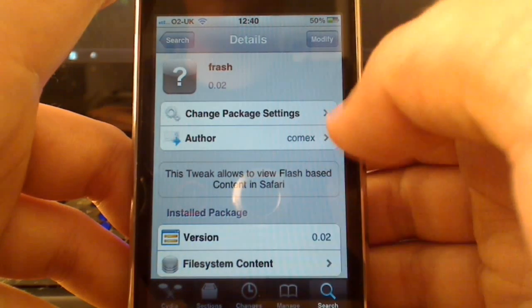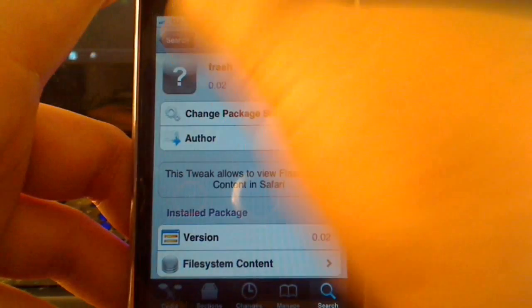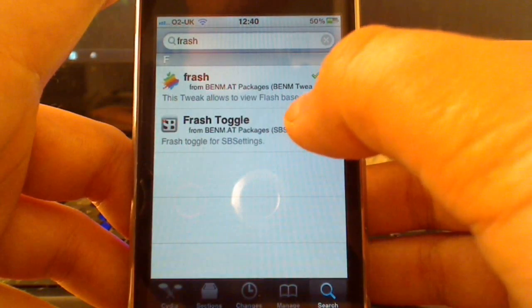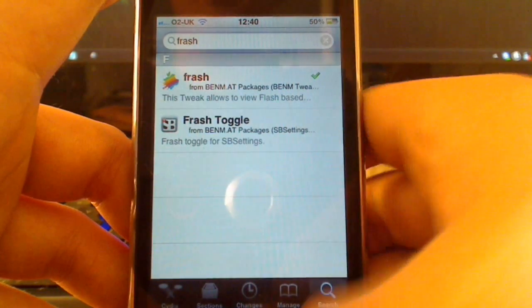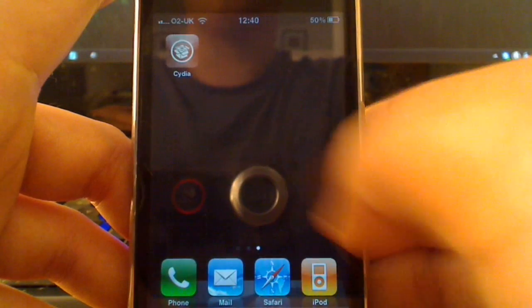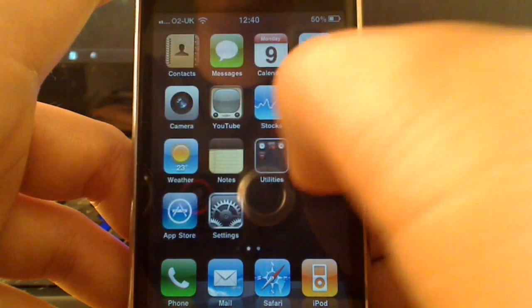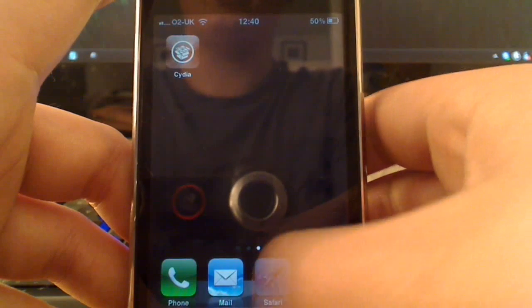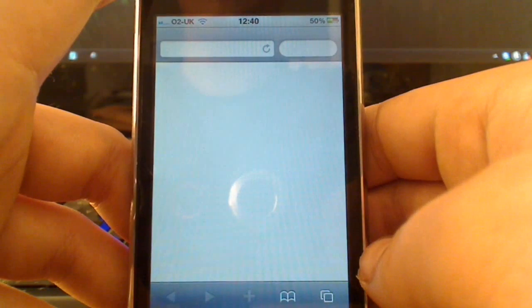As you saw before, if we go back to Search, you can actually have a toggle so if you need to turn it off, then you can do that. But it's now installed. You won't see anything on your home screen. There's nothing there. You just simply need to go to Safari.